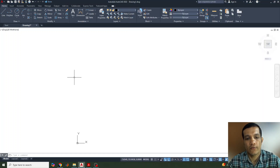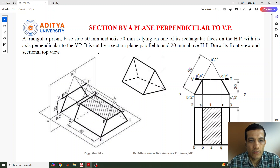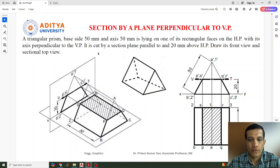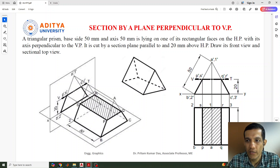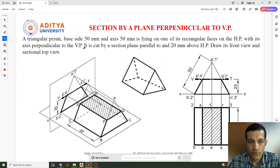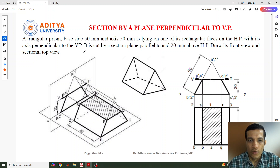Welcome to this lecture on PhotoCAD. We will discuss a problem related to the section of a solid. The question is about a plane perpendicular to the vertical plane — the first category in section planes. A triangular prism of base side 50 mm and axis 50 mm is lying on one of its rectangular faces on the HP, with the axis perpendicular to the vertical plane. It is cut by a section plane parallel to and 20 mm above the HP.